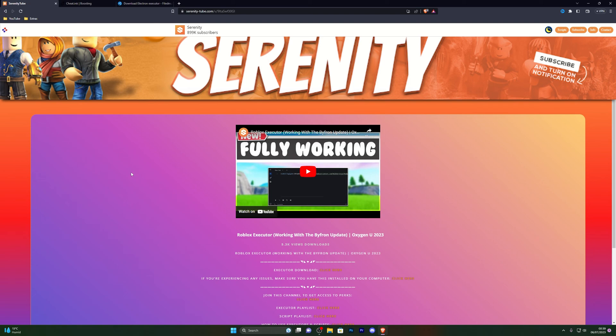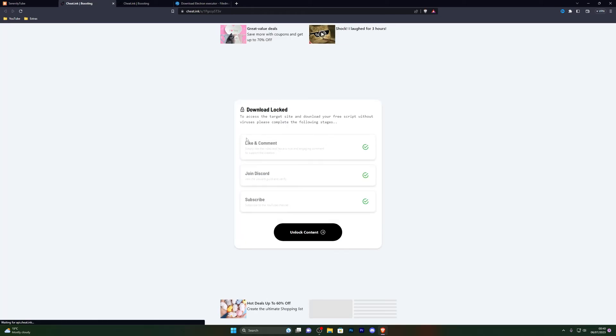Once you've done that, go ahead and close out of that and go into the first link in the description which will be the download link for the executor. When you go to the link, it won't be the same page. It will be the page for the video that you're currently watching.